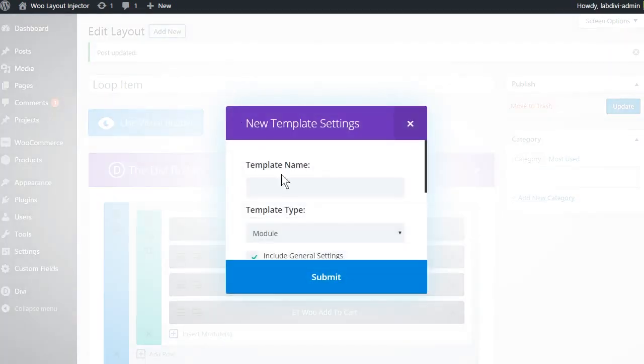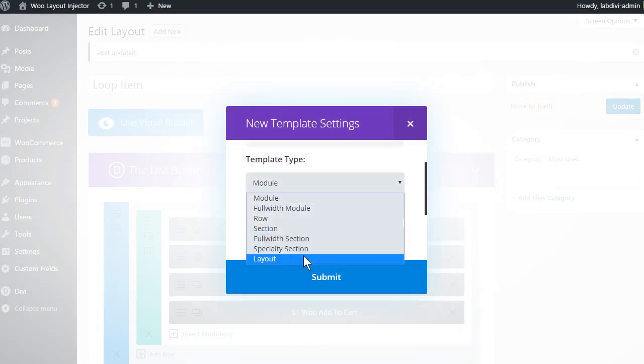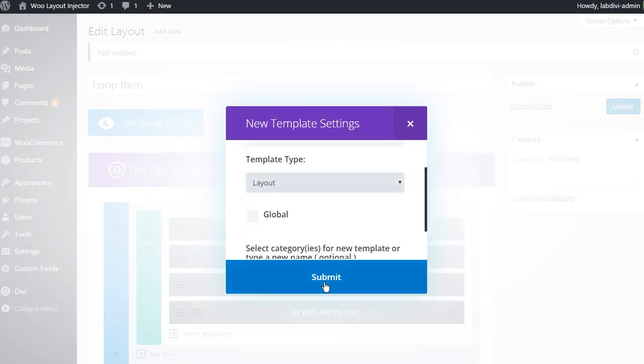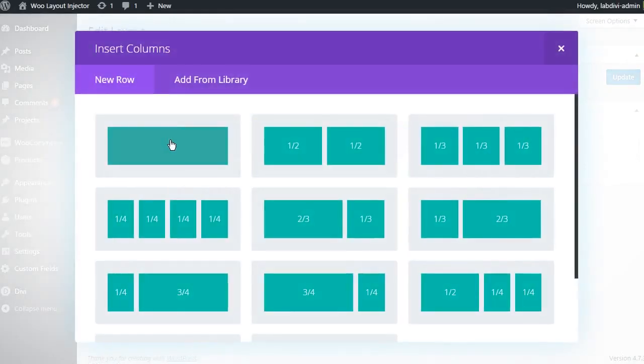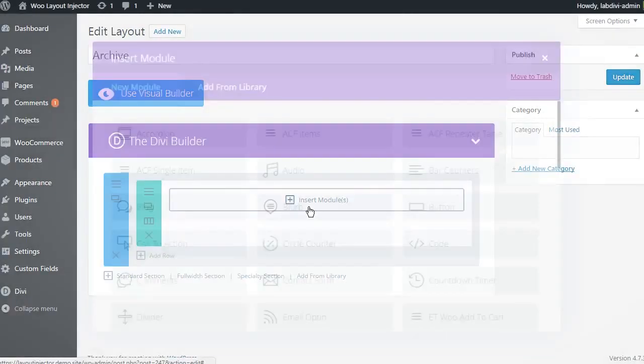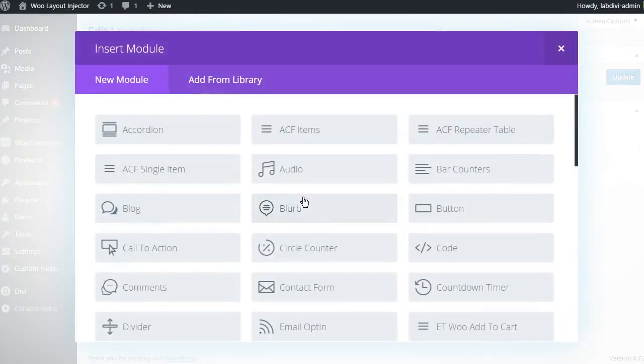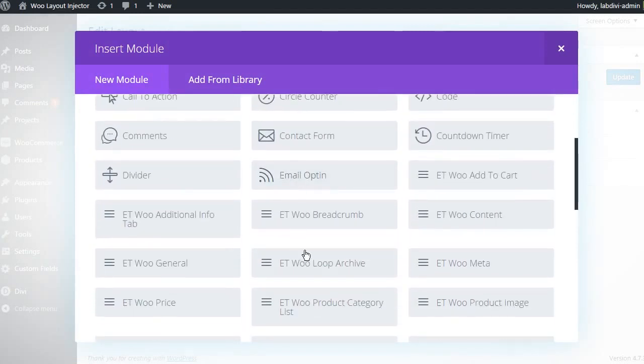Next, create another layout. We will call this one archive and again set the template type to layout and submit. You can add any of the standard Divi modules to this layout but must include the ET Woo loop archive module.